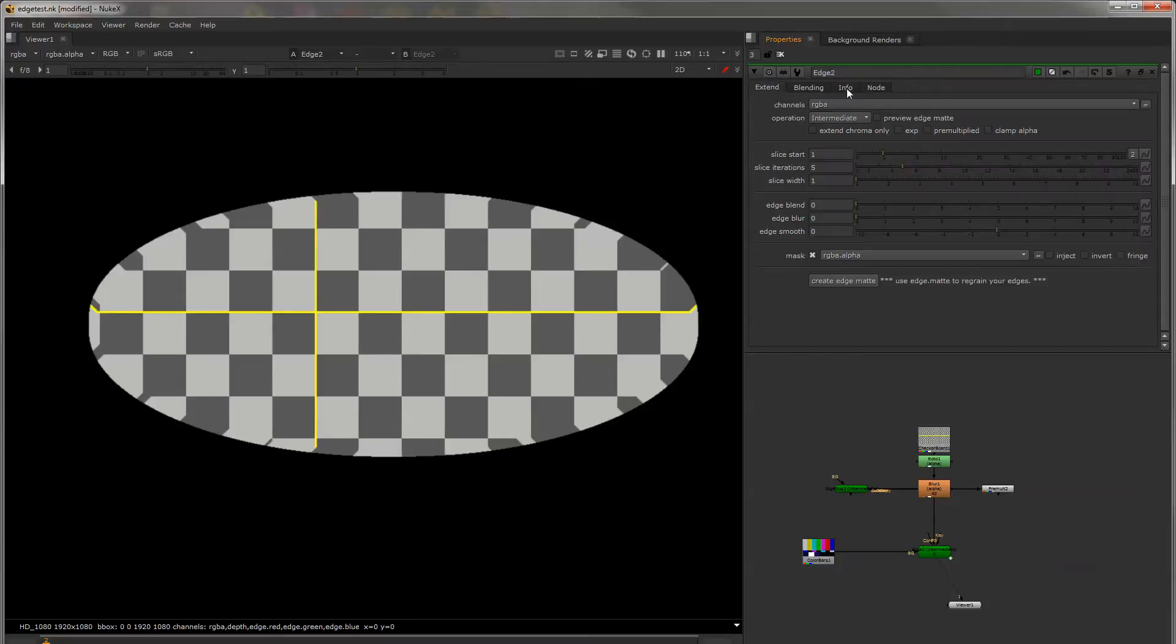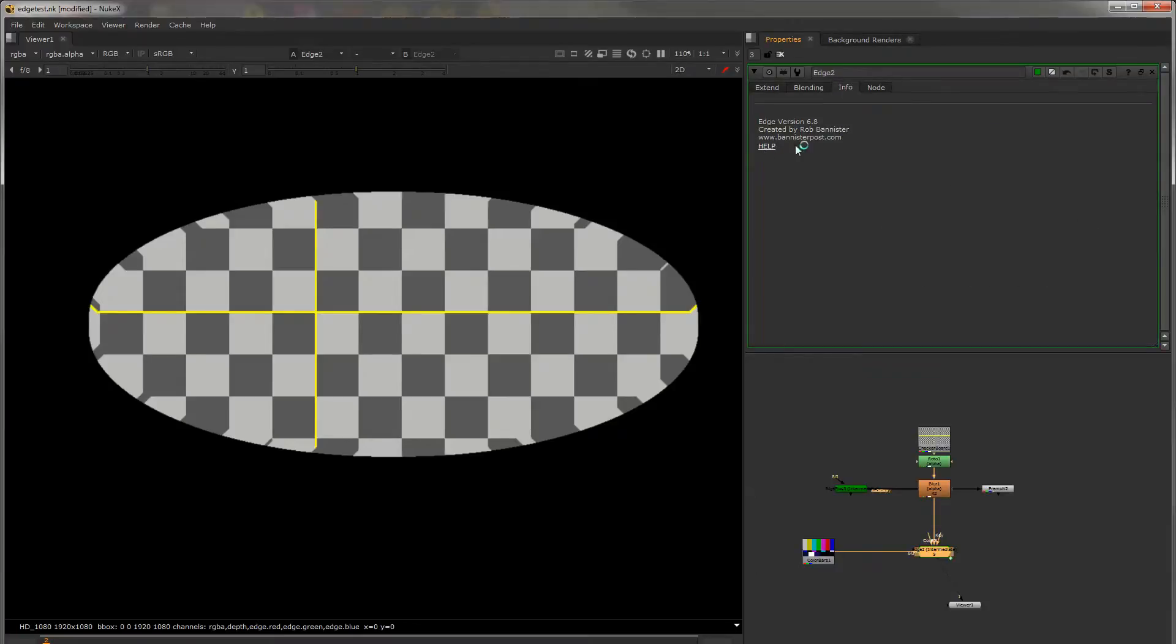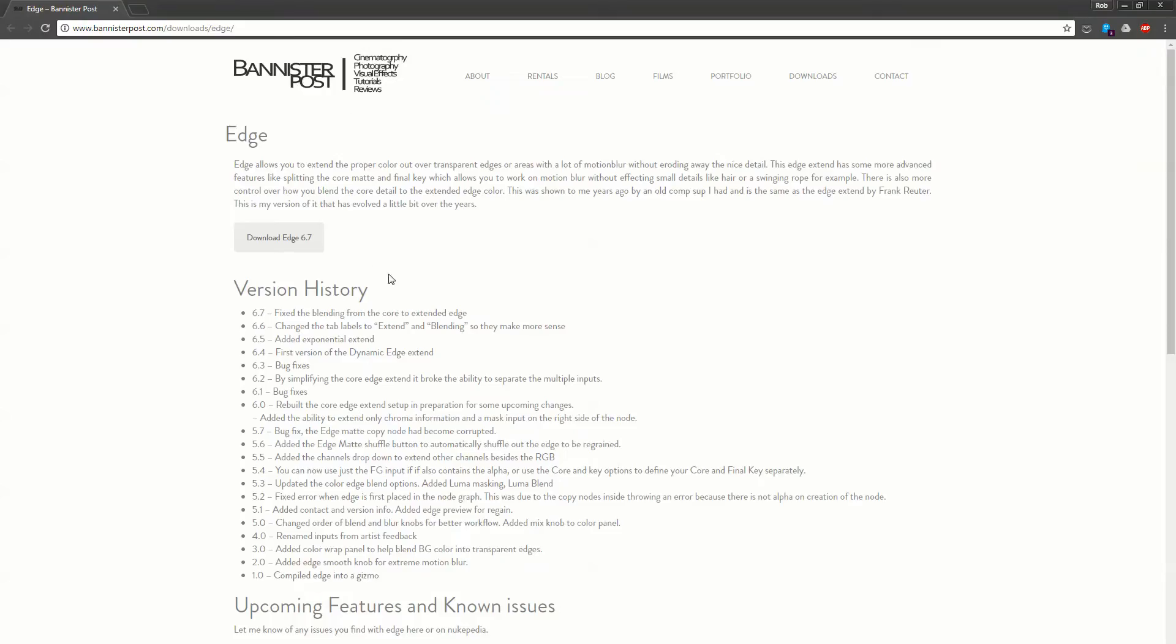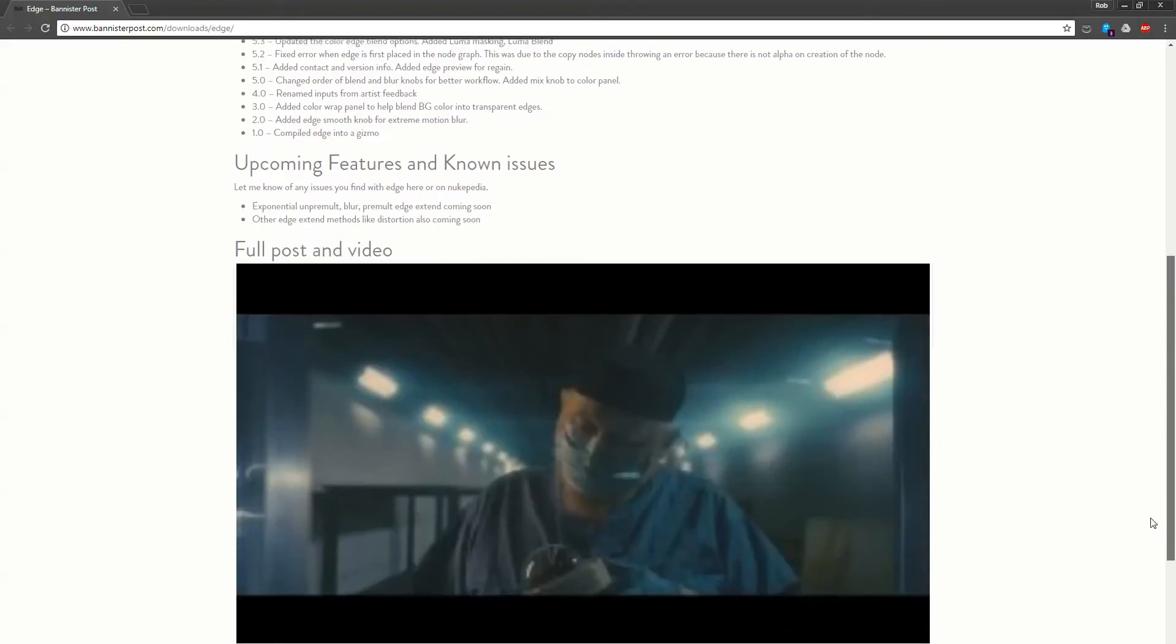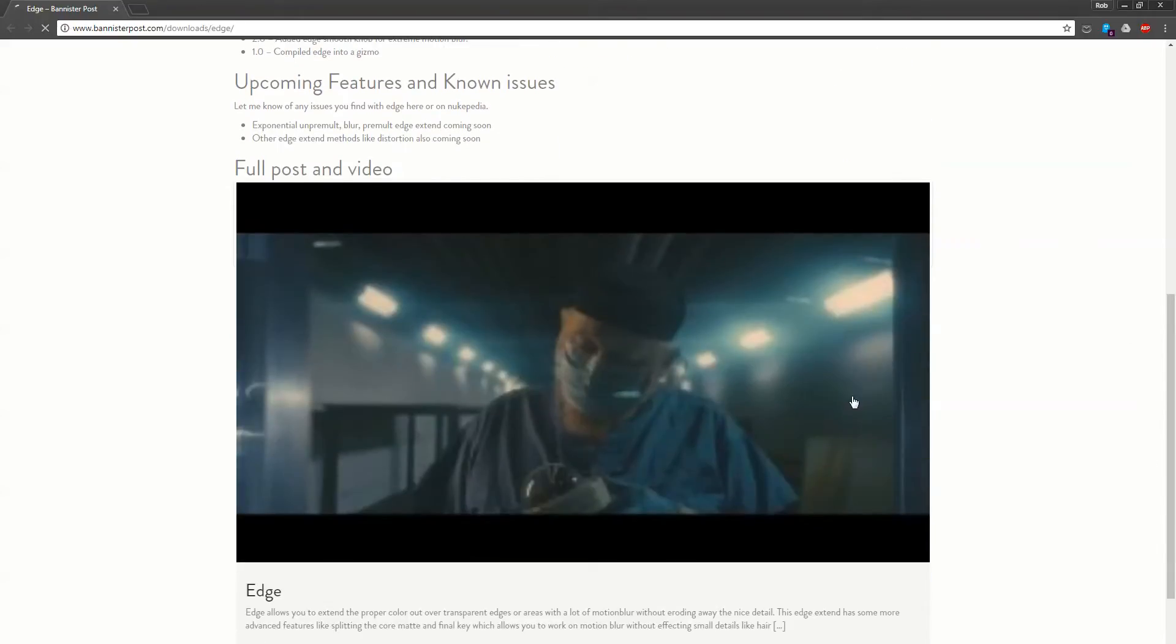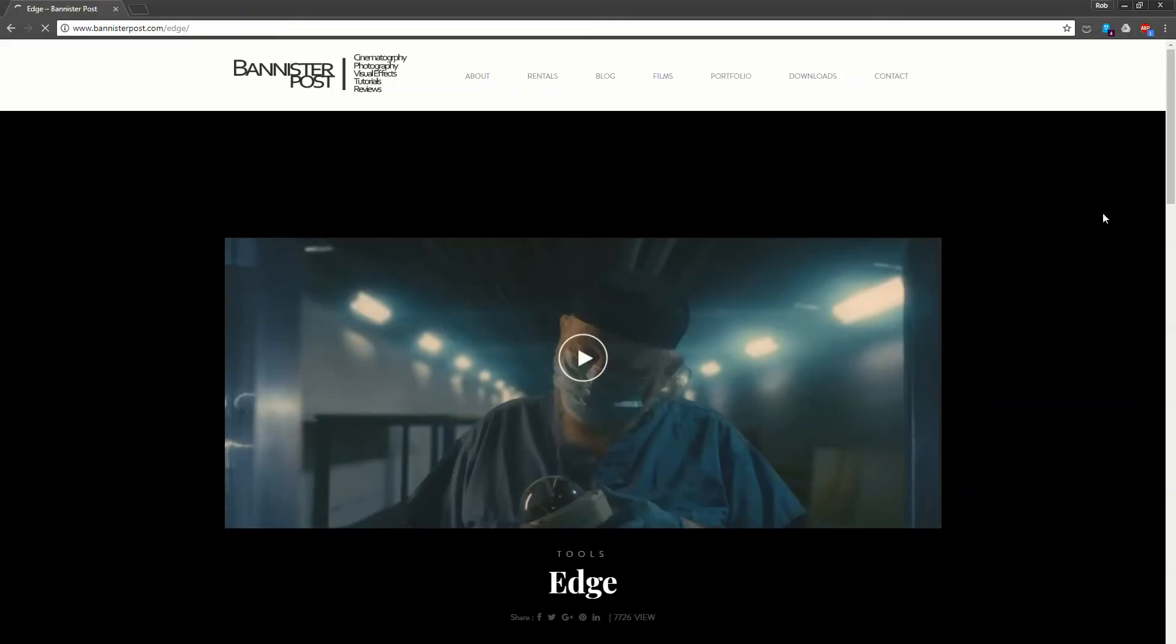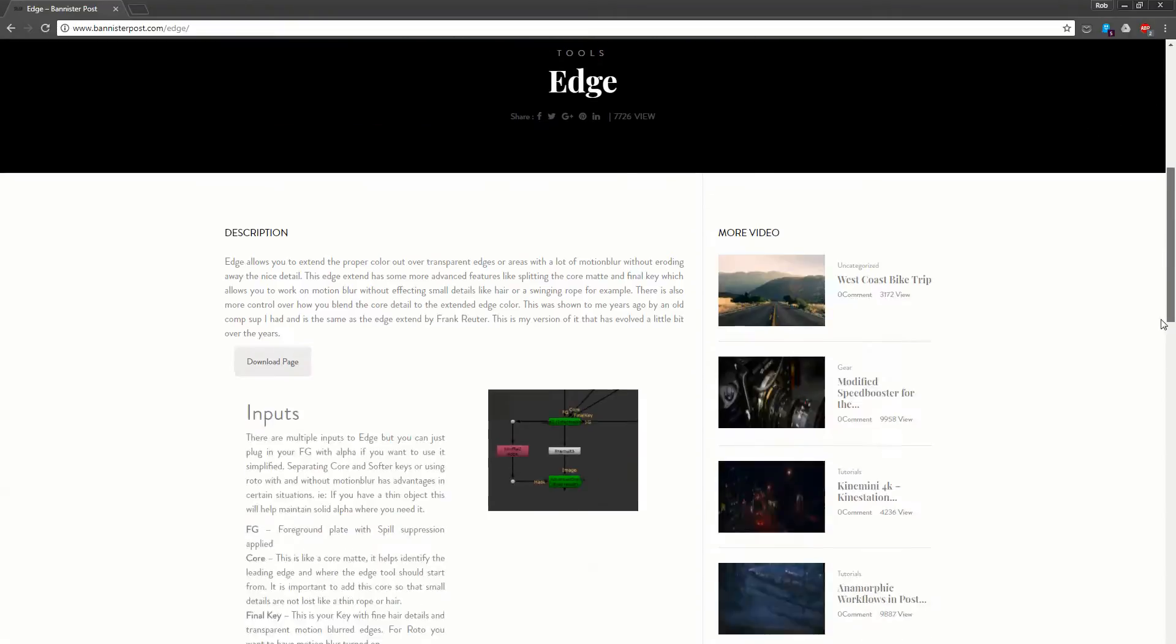You can find help on my site at BannisterPost.com and if you click on that help button in the info it'll bring you here. I'll update this to 6.8 so you can download it here. You can also download it on Newkipedia and I'm going to update with this video and all of the documentation as well.